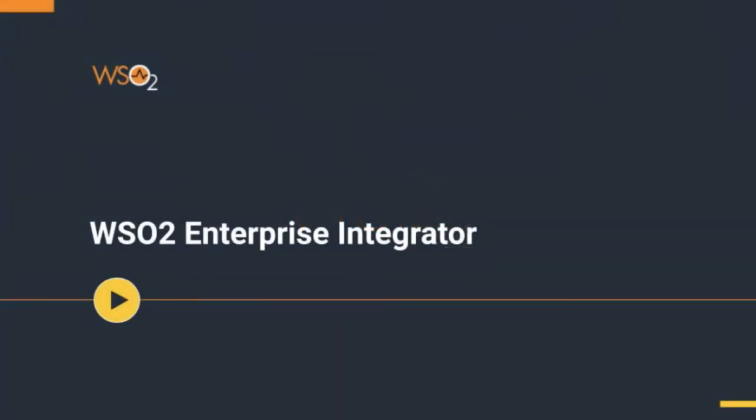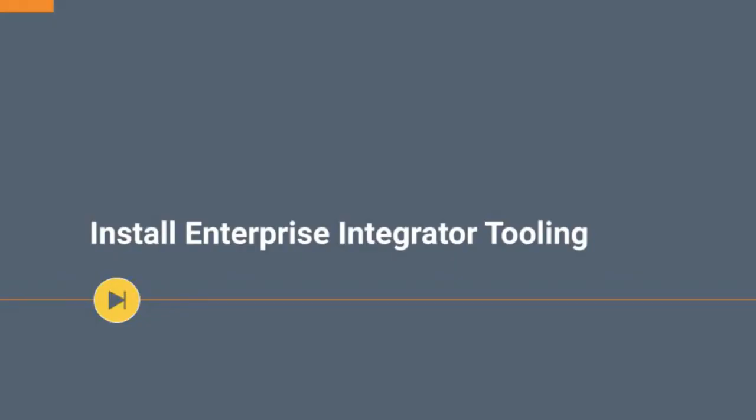Welcome to the introduction video series of WSO2 Enterprise Integrator. You can follow the first videos for steps to download microintegrator and running them. Now we are on our way to start integration development. So as the first step, let's install Enterprise Integrator Tooling.